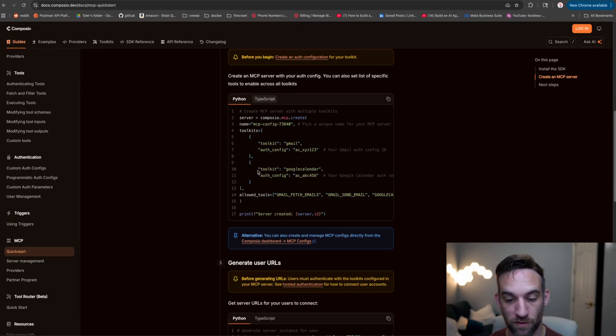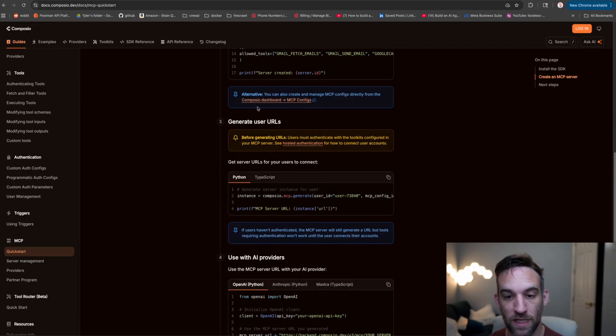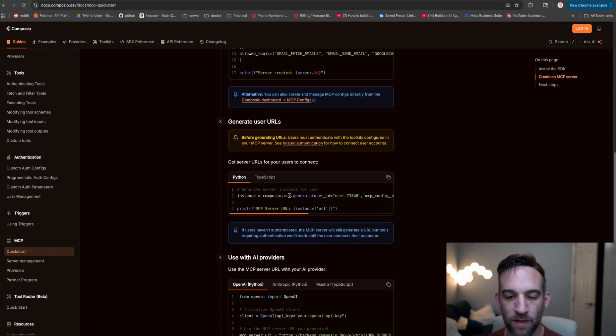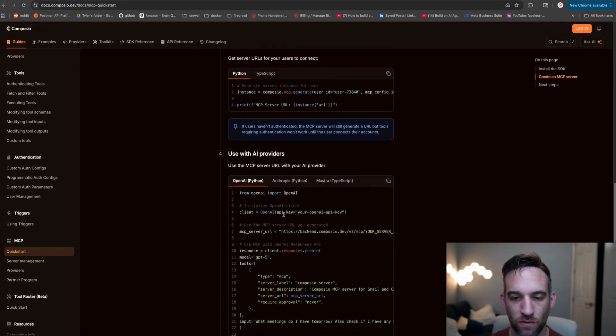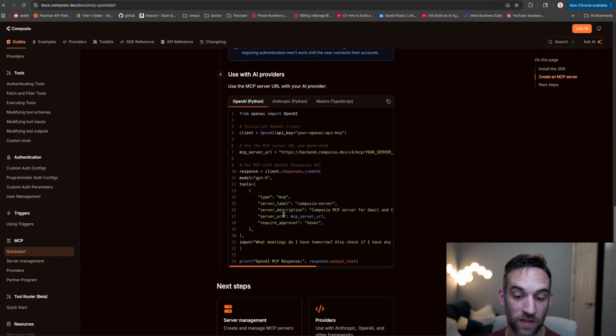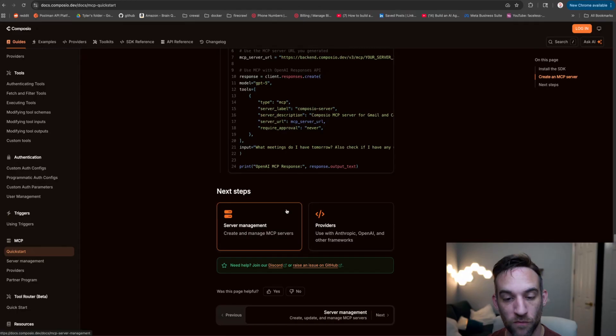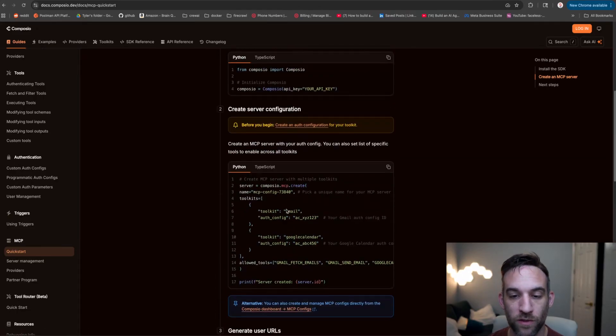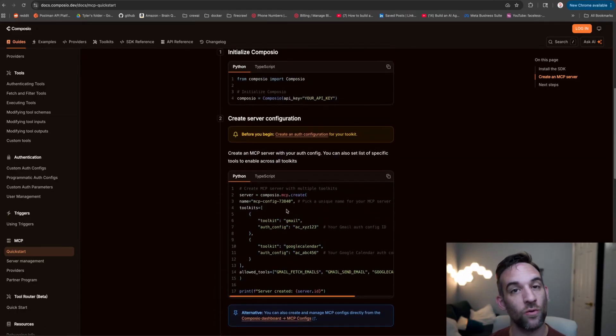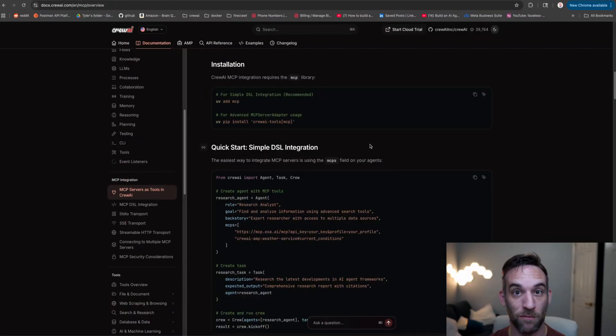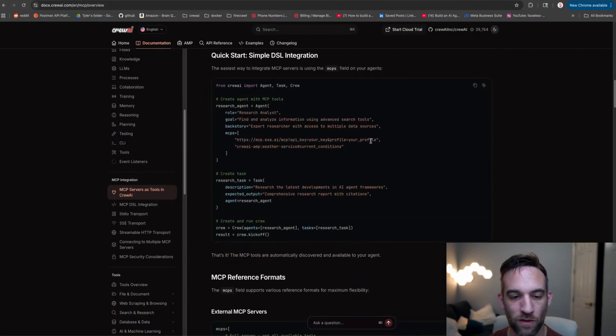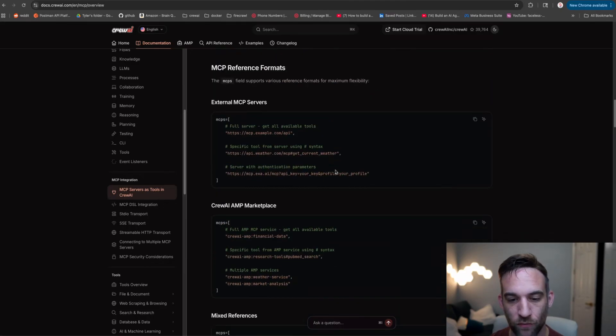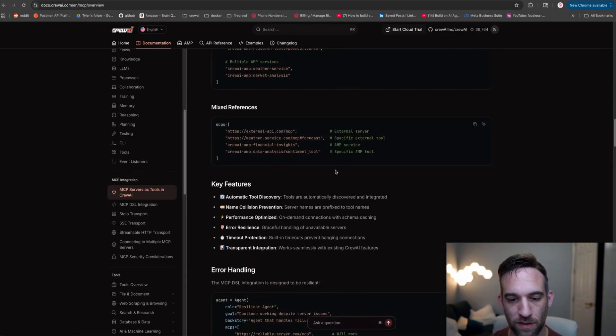Here we can have our server configuration, generate user URLs, the backend URLs, and then we can use specific providers for that. What we want to do though is use CrewAI. CrewAI has their own documentation on how to integrate tools or MCP servers into your agent and task, and this is the way we're actually going to do it because it's also much simpler.